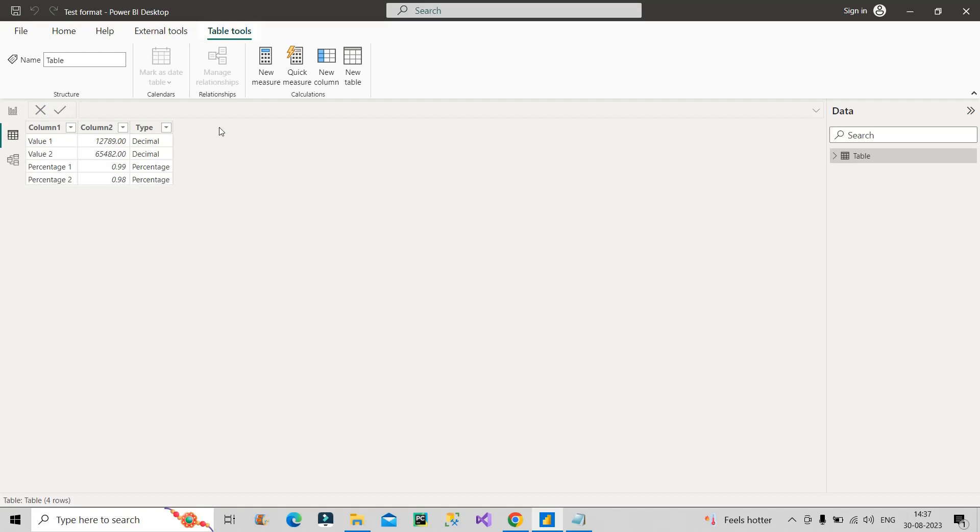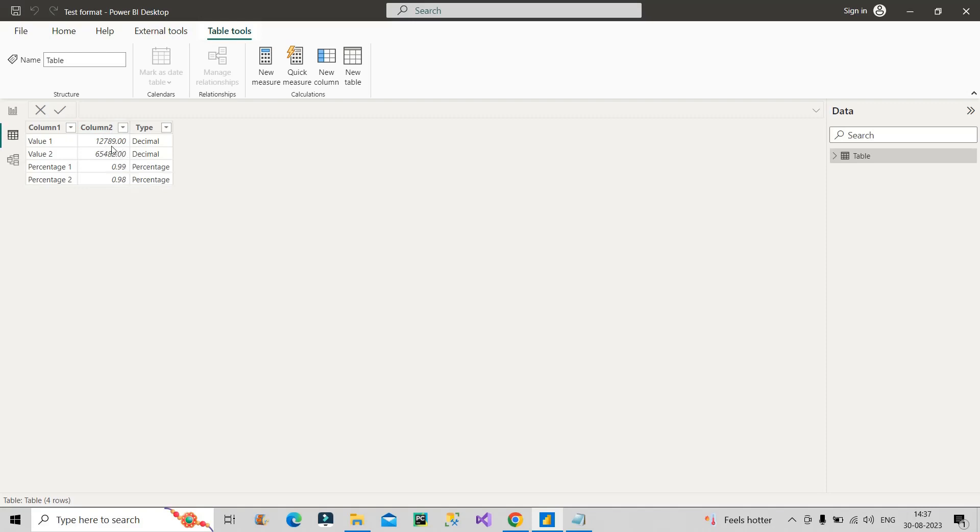Now you can see on the screen we have three columns. The interviewer provided these three columns: Column1, Column2, and Type. Column1 has values like Value1, Value2, Percentage, Percentage2. Column2 has the exact values - 12789.00. These two are decimal numbers and these two are percentage, so that's why their type has been mentioned here as decimal or percentage.